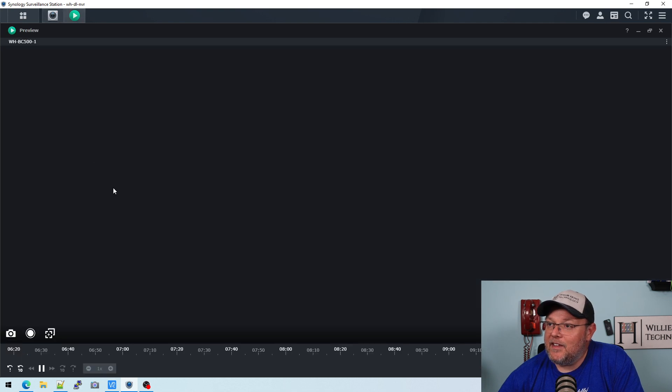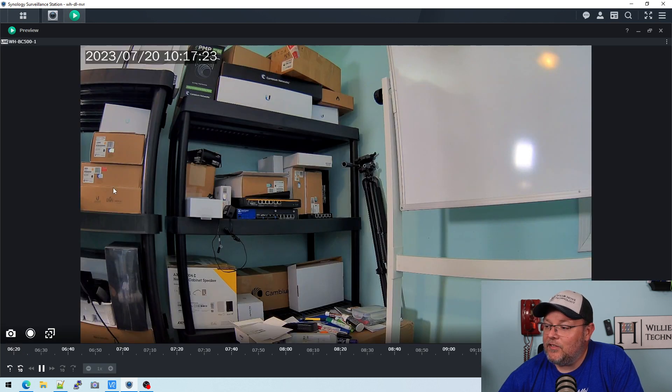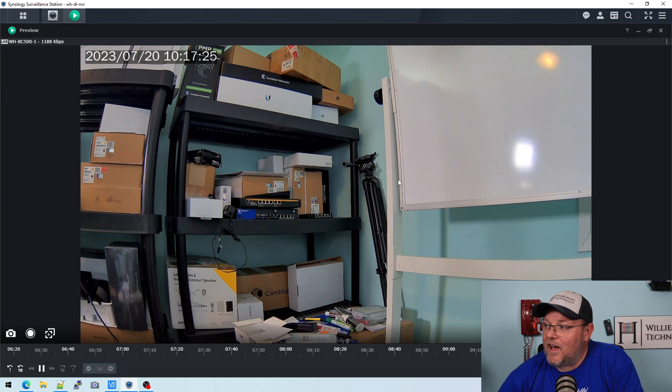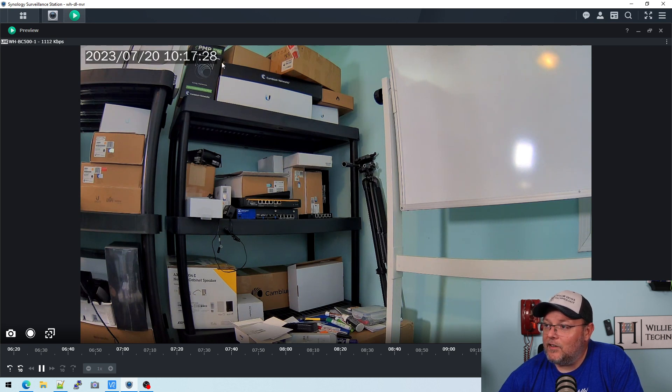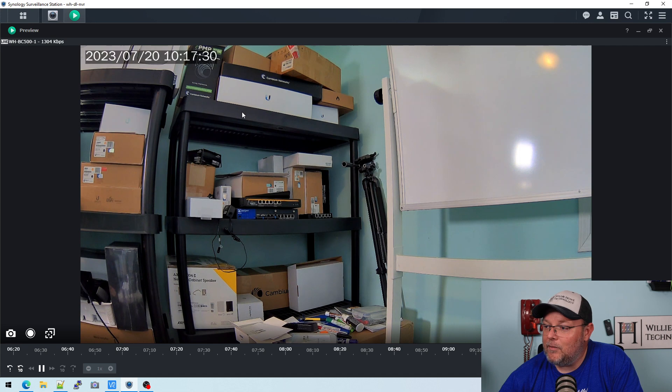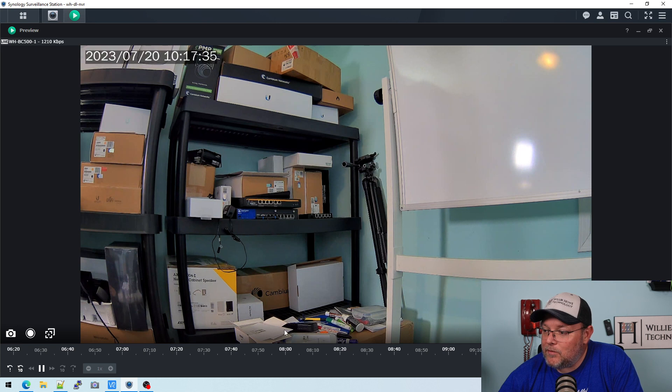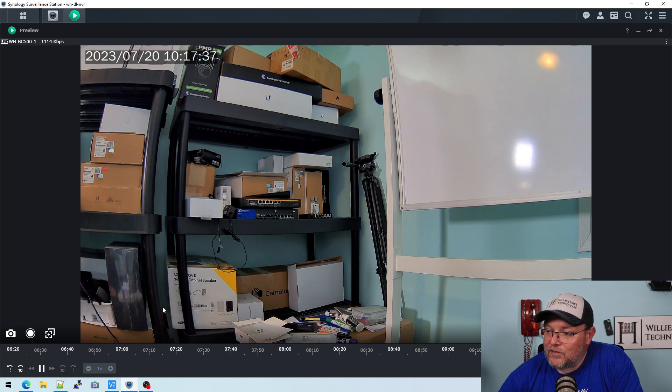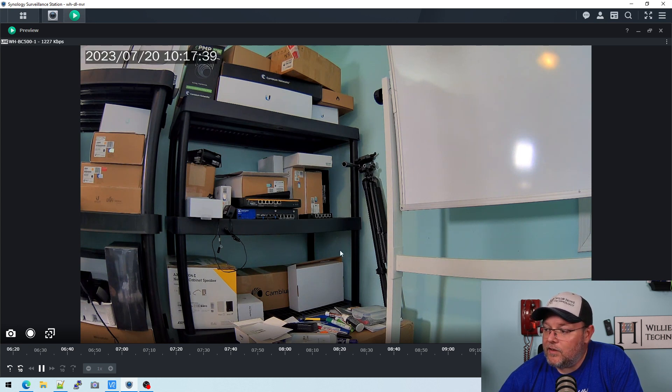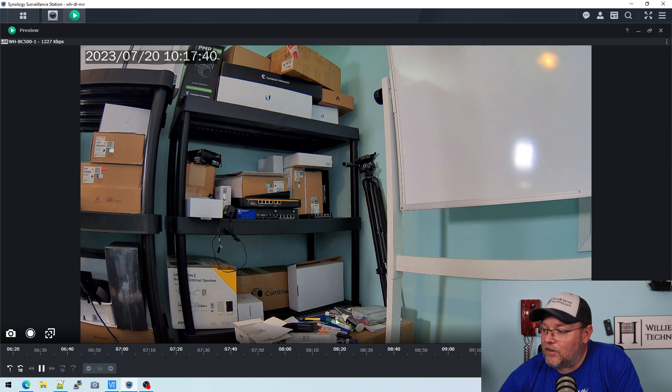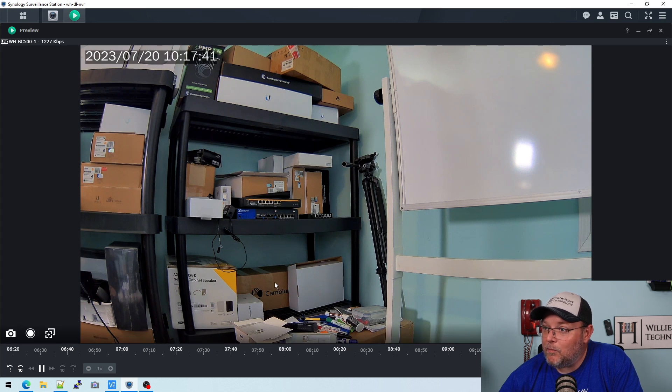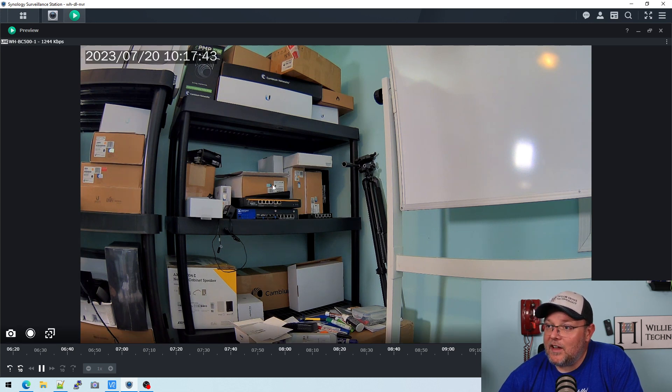So now let's go to IP camera, and this is going to start up. And when I click this, now I should get a live view. So this is a live view. This is my dry erase board over here. You can see I've got this Cambium gear up here I'm going to do some videos on. I've got a Peplink here, a Juniper, some more Cambium stuff, Axis speaker. I've got all kinds of cool stuff on the shelf. Here's all my dry erase markers. So that image is not too bad.